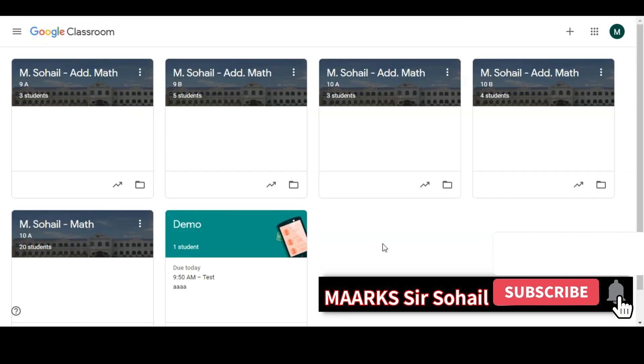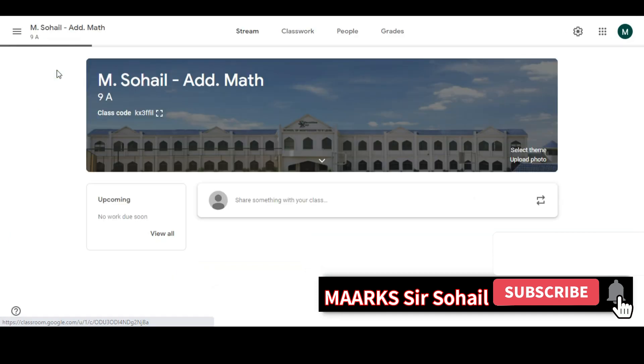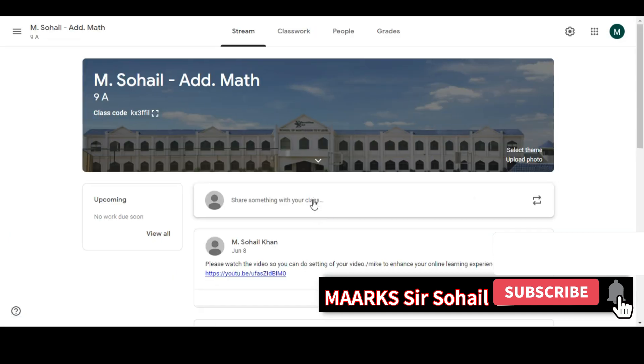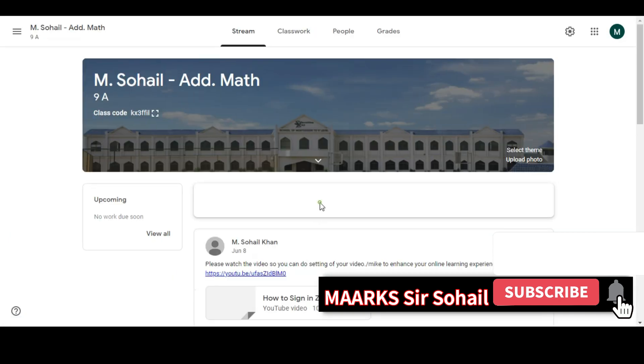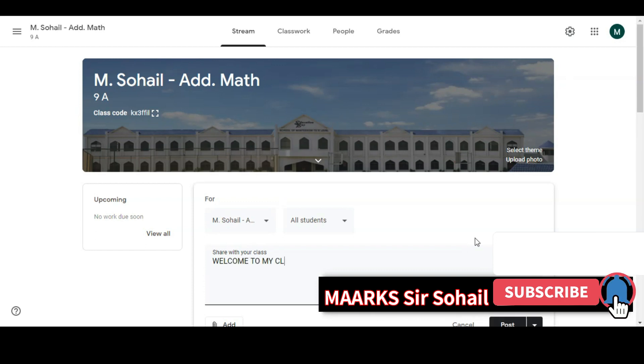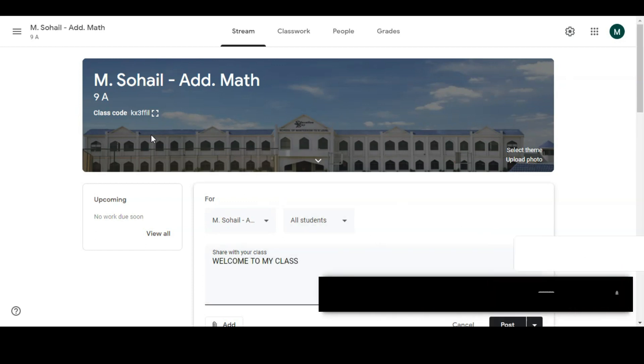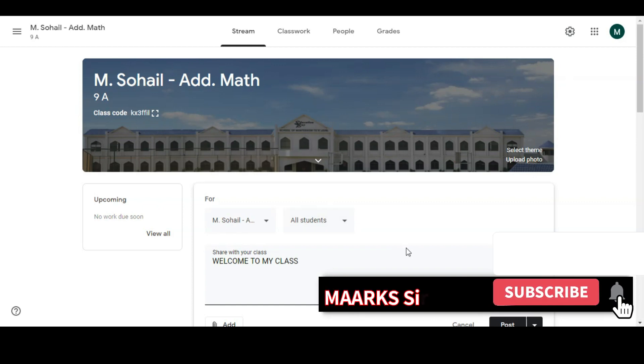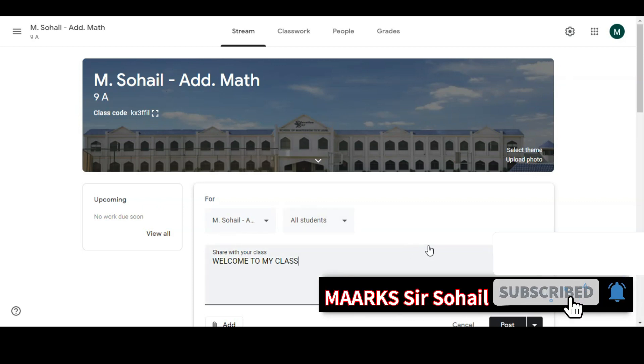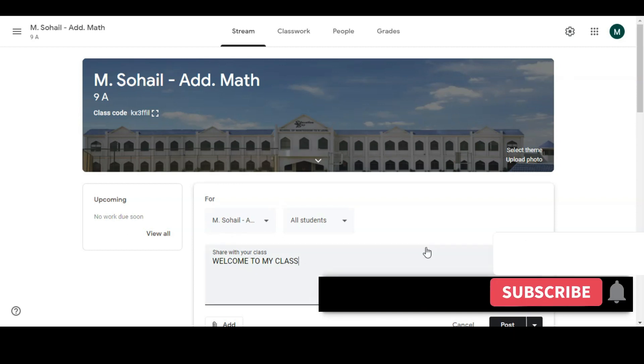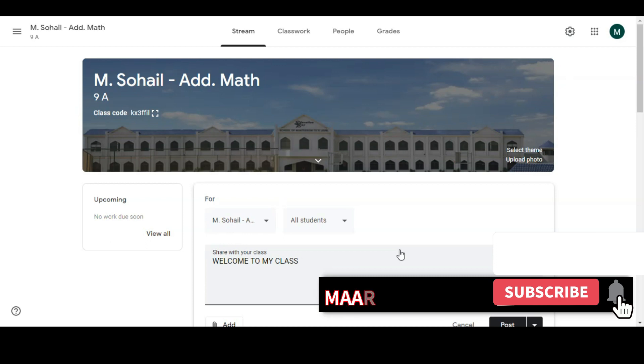So one more important option: for example, if you want to post something in a classroom, here is the place where you can post it. For example, if I write 'Welcome to my class,' now if you post it, it will be posted in 9A only. But if you want to post this in all classes, one method is to post in each class. It will take a long time, so I'll tell you one shortcut way.